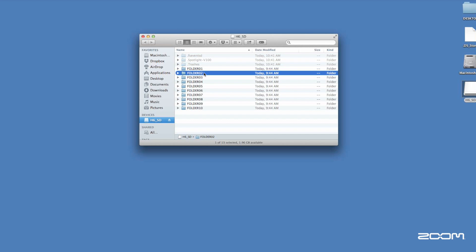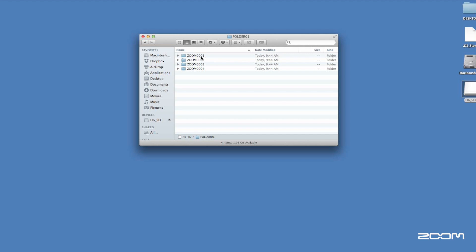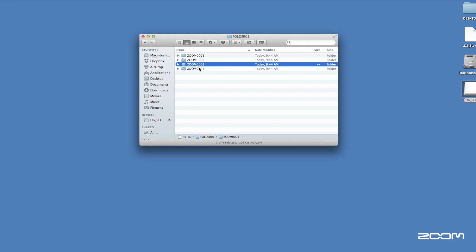Select one, and you will see the project folder. Within each project folder, you will see your audio files.